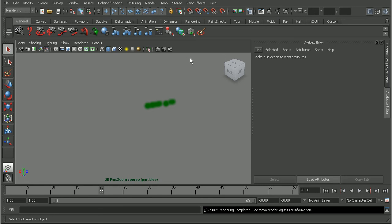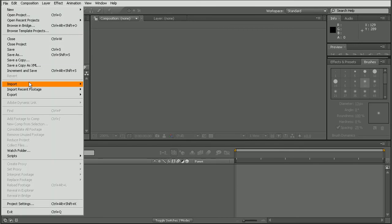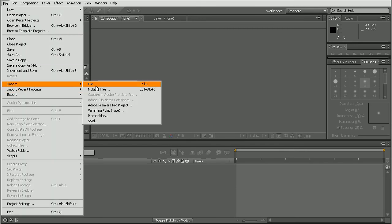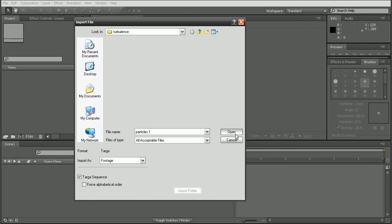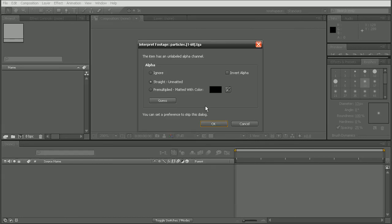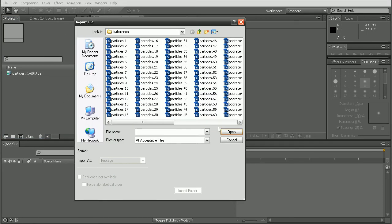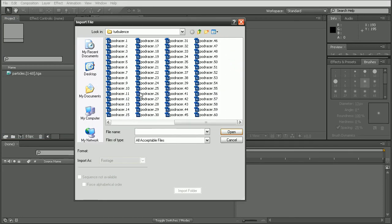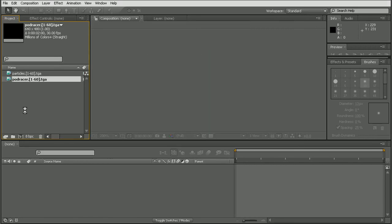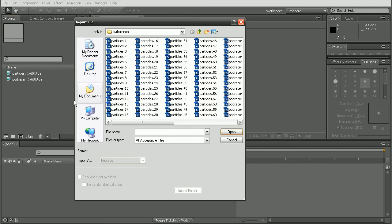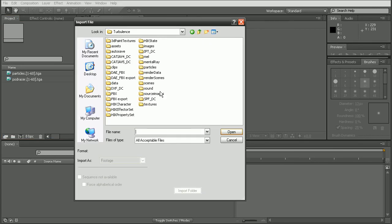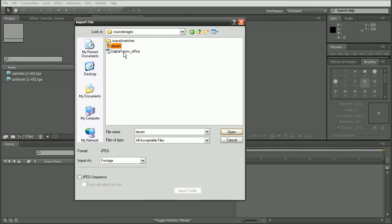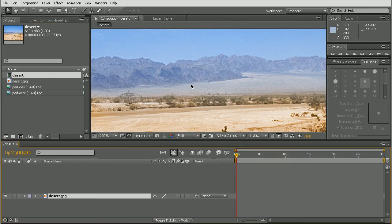Let's go ahead and open up After Effects to see how we can composite these together. So I'll just go to File, Import, and we'll import our particles image sequence here. And we'll just leave the interpret footage settings at default. And then we'll come in and import our podracer sequence as well. Now there's one more image I'd like to import and that is actually the background, which is this desert here. And that's going to kind of be our backdrop.